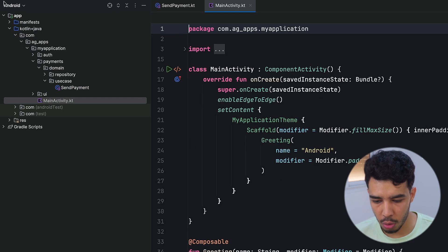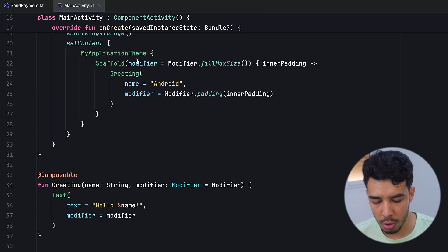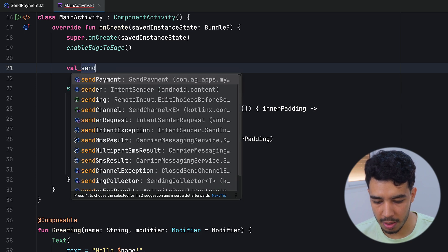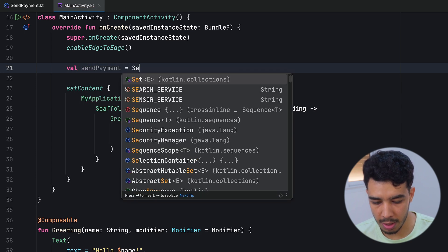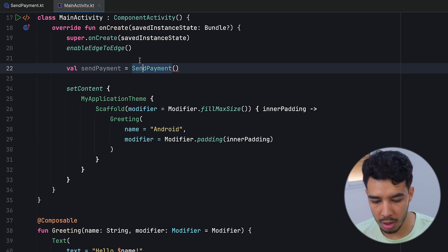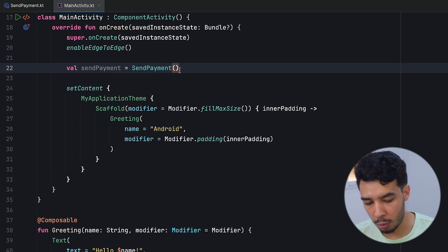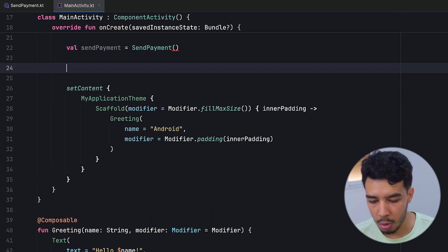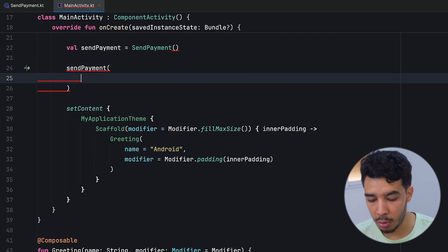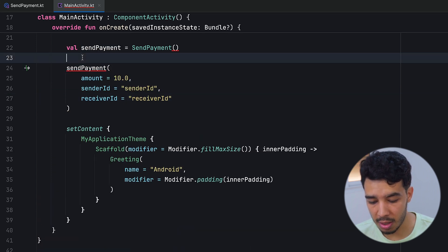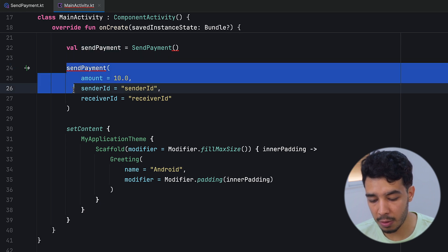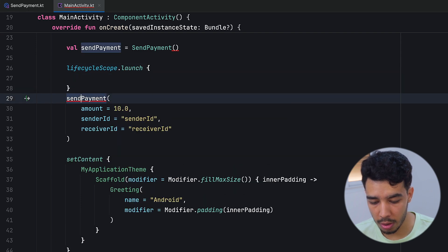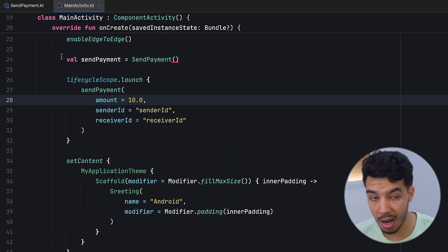If we want to use this, let's try it in our main activity — though we'd normally use it in a view model. We create an instance: val sendPayment = SendPayment(...) and inject our repository. Then we simply write sendPayment() and pass all the necessary data. Since it's a suspend function, we'd have it inside something like lifecycleScope.launch. This is how we would use it, and of course this would normally happen in our view model.